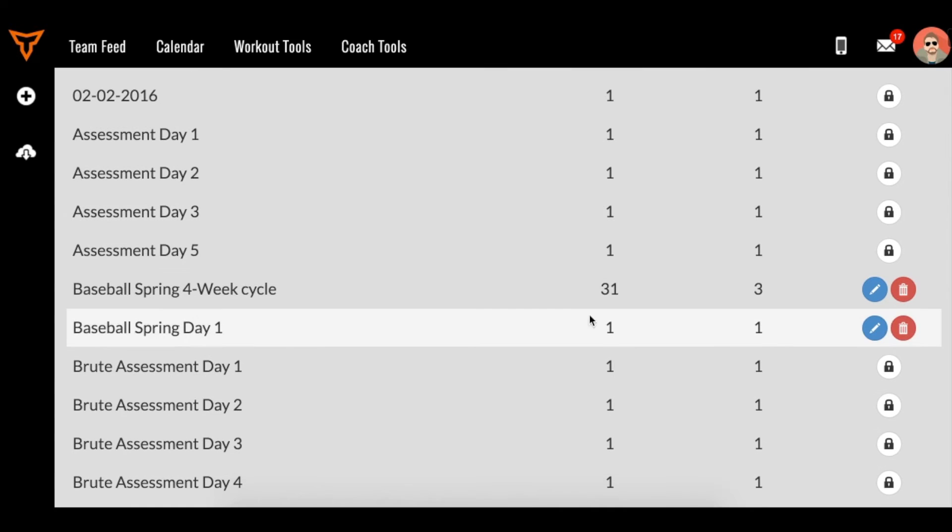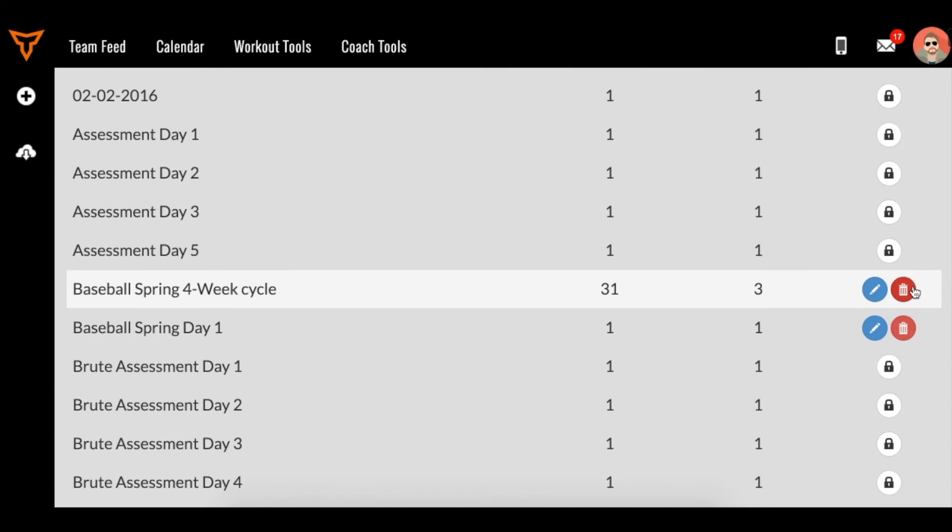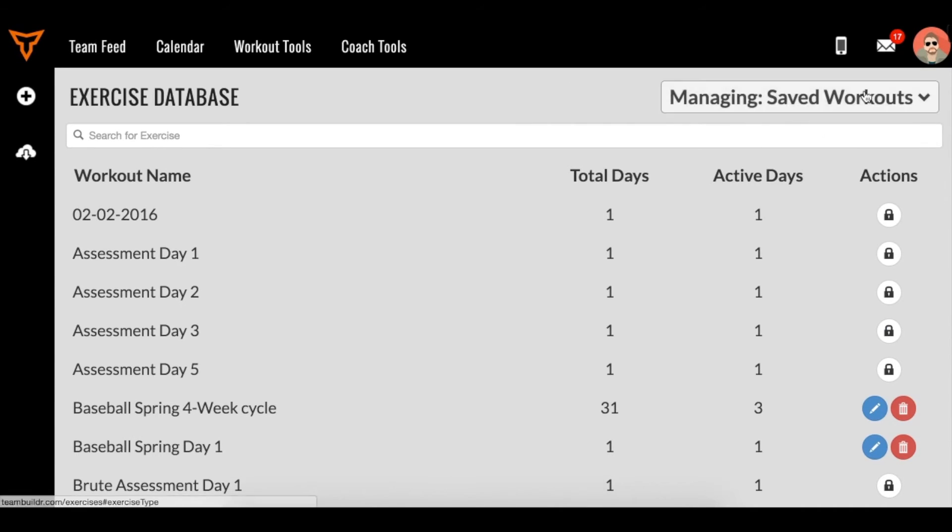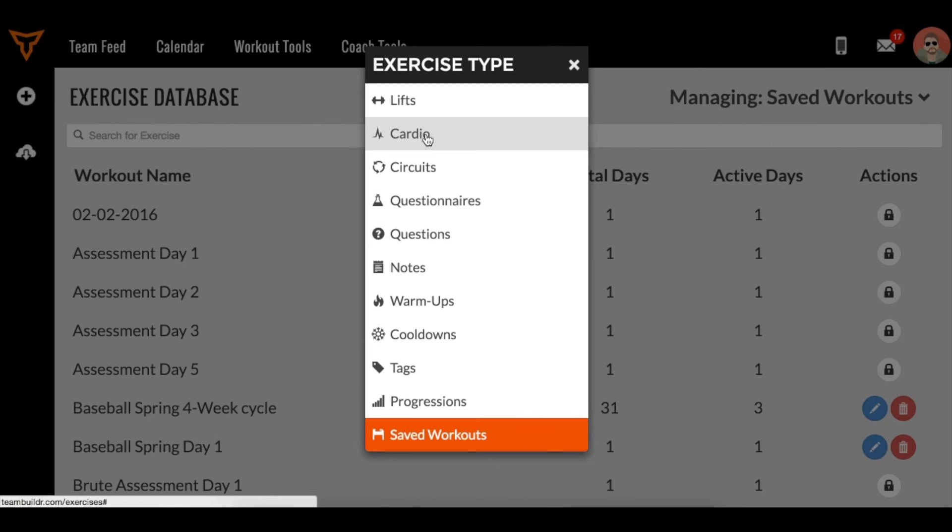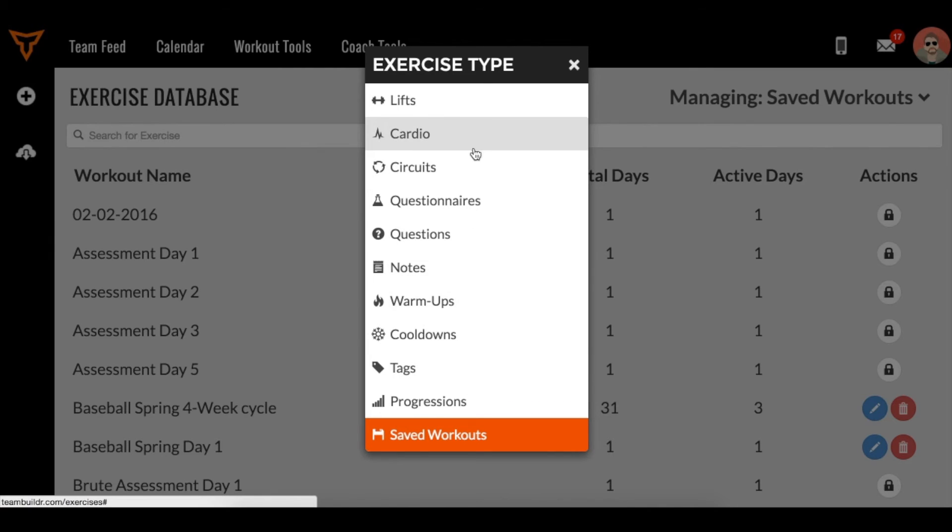And then here we can actually delete them and edit them if we would like. So that's how you edit anything that's been saved in TeamBuilder: go to the Coach Tools Exercise Database and then just click that drop-down at the top right, which gives you this menu.